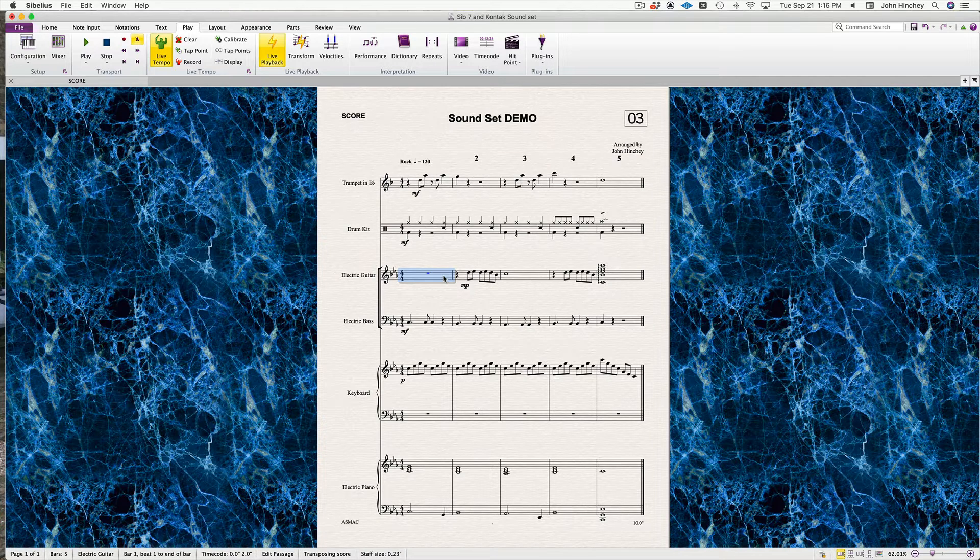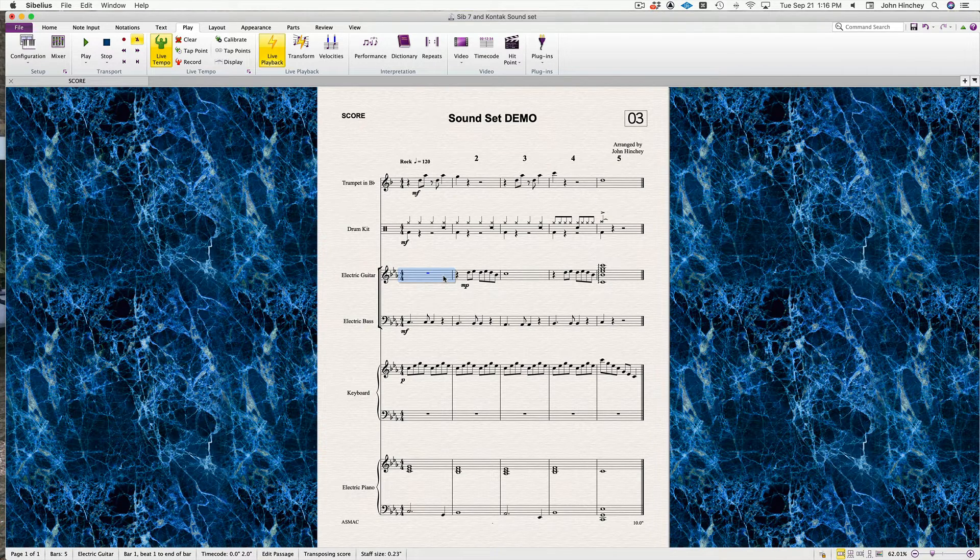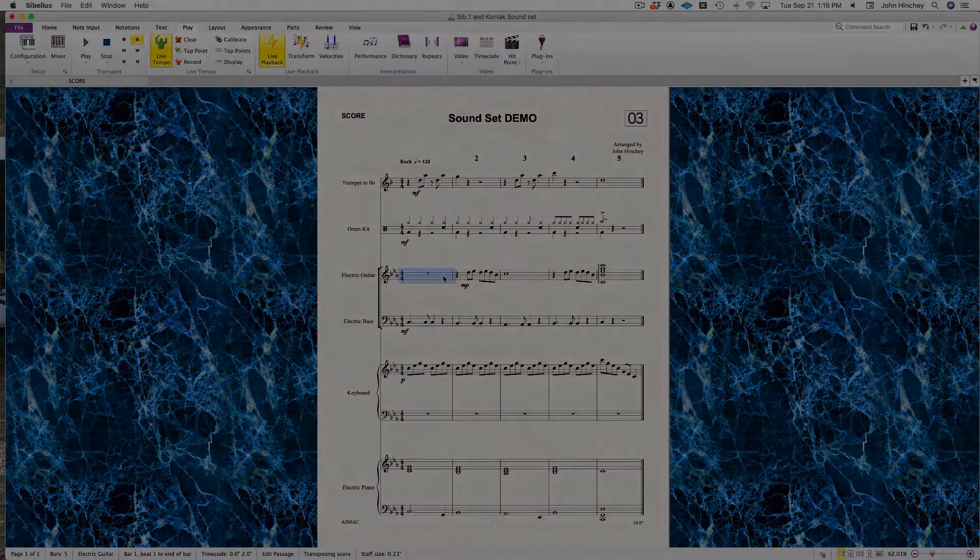So that's how you set up multiple sound sources for a configuration in Sibelius.